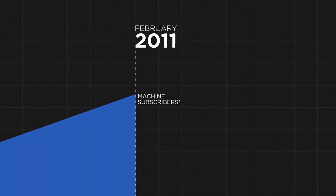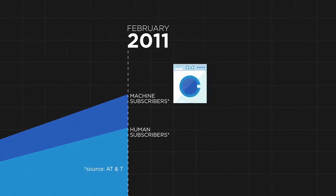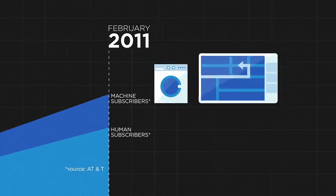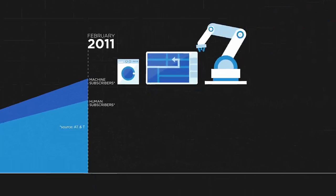Since February 2011, AT&T have had more machine subscribers than human ones. That's things like home appliances, car tracking systems, and machines in factories.